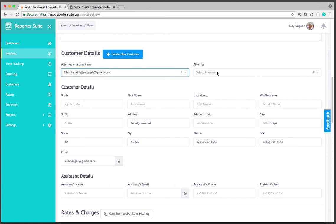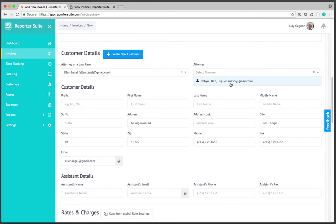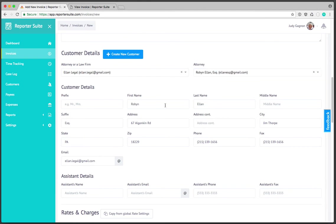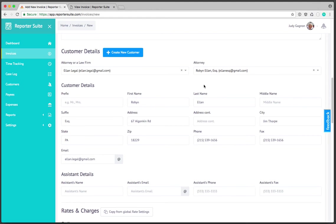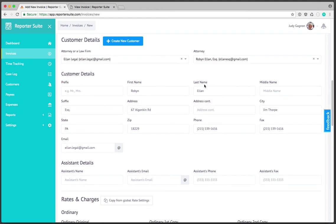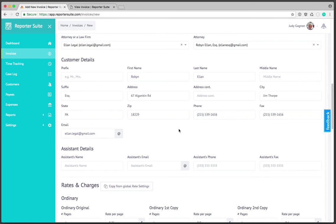When creating an attorney, part of the customer creation process for attorneys is to ask you is this attorney part of a firm and if yes you select the firm that they're associated with. Because I've already done that it's going to ask me to select the attorney. In this case we've got Robin so I'll select Robin and you'll notice that the contact information is automatically populated.